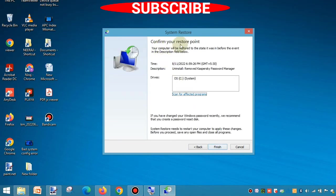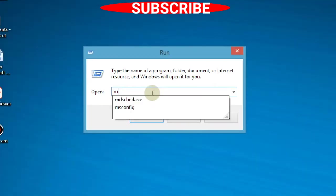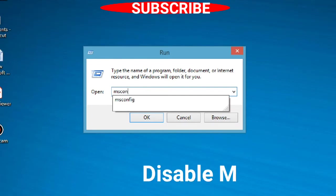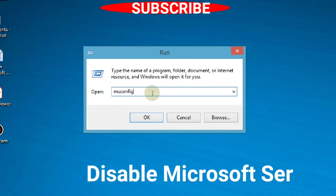In the next window, confirm your restore point and press Finish to restore your Windows.